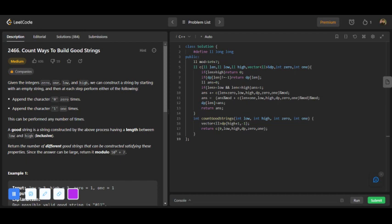Welcome to all the viewers of this video. We will now discuss the LeetCode daily challenge problem. The question name is 'Count Ways to Build Good String' and the difficulty level is medium. In this question you are given four variables: zero, one, low, and high.